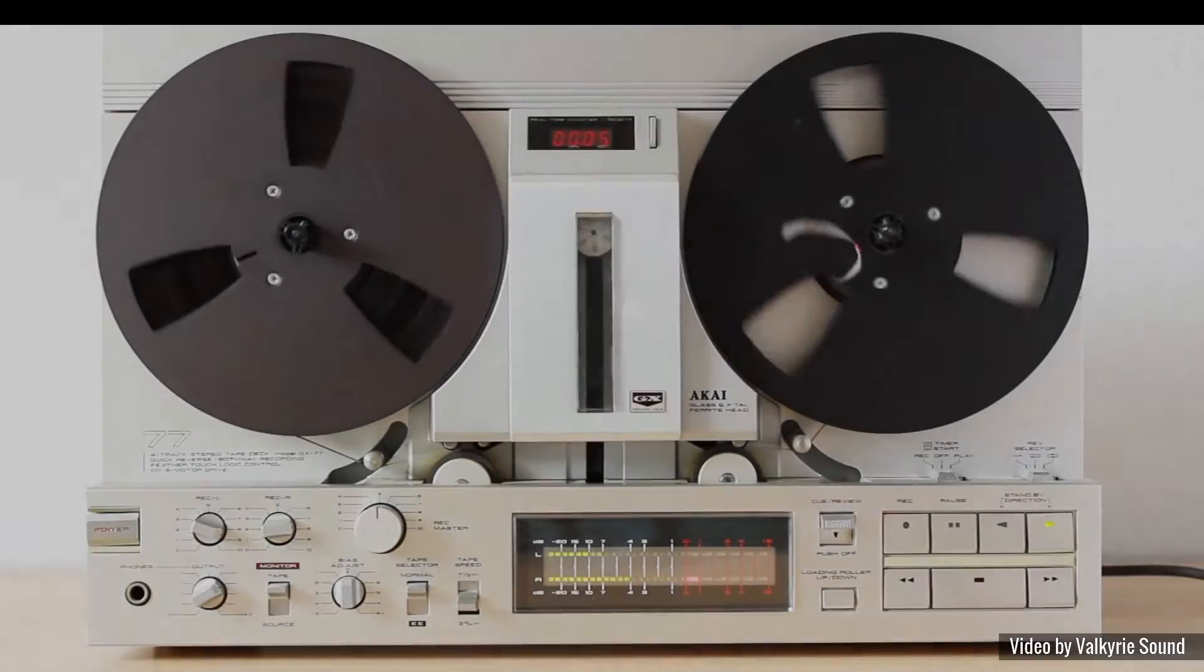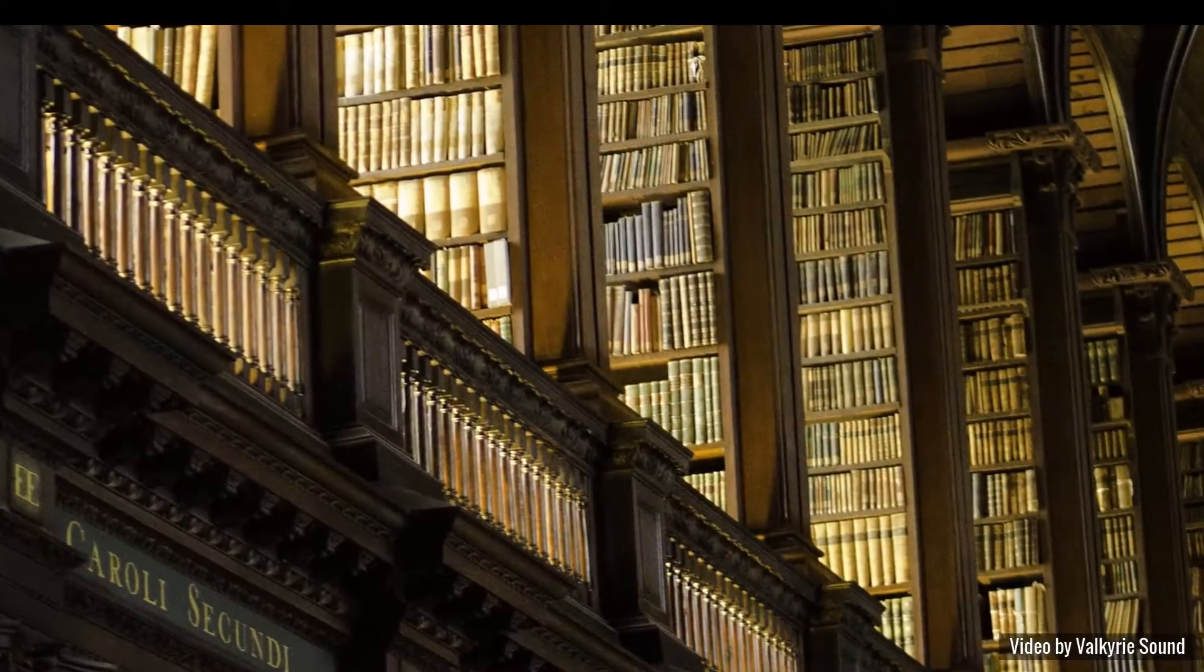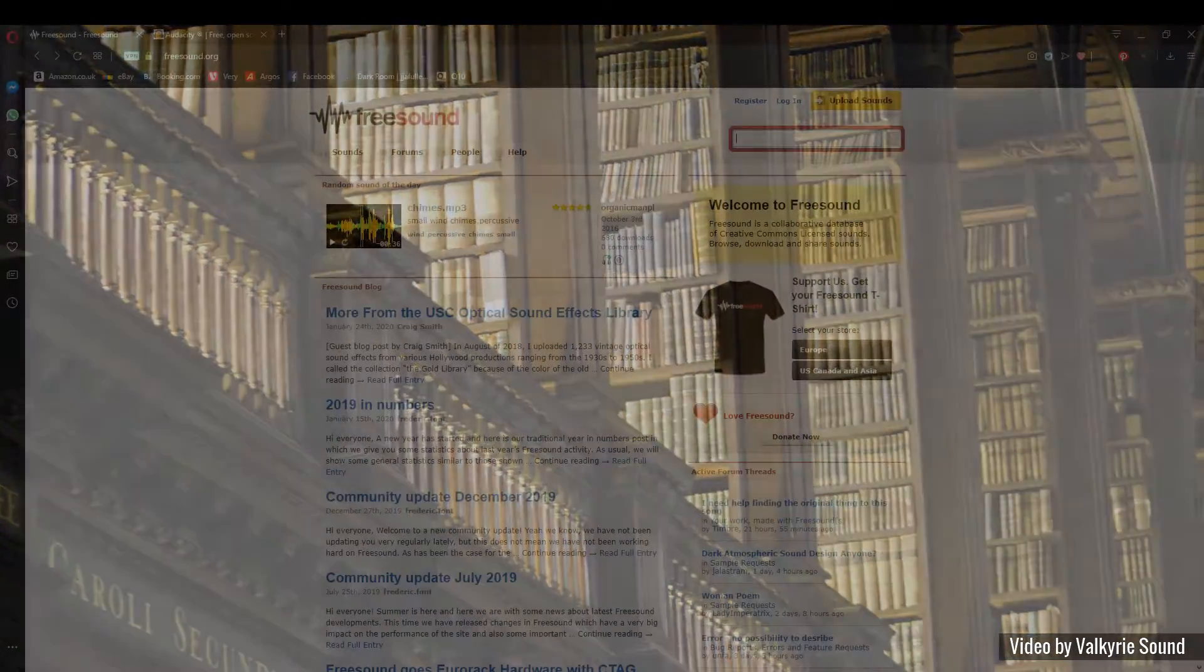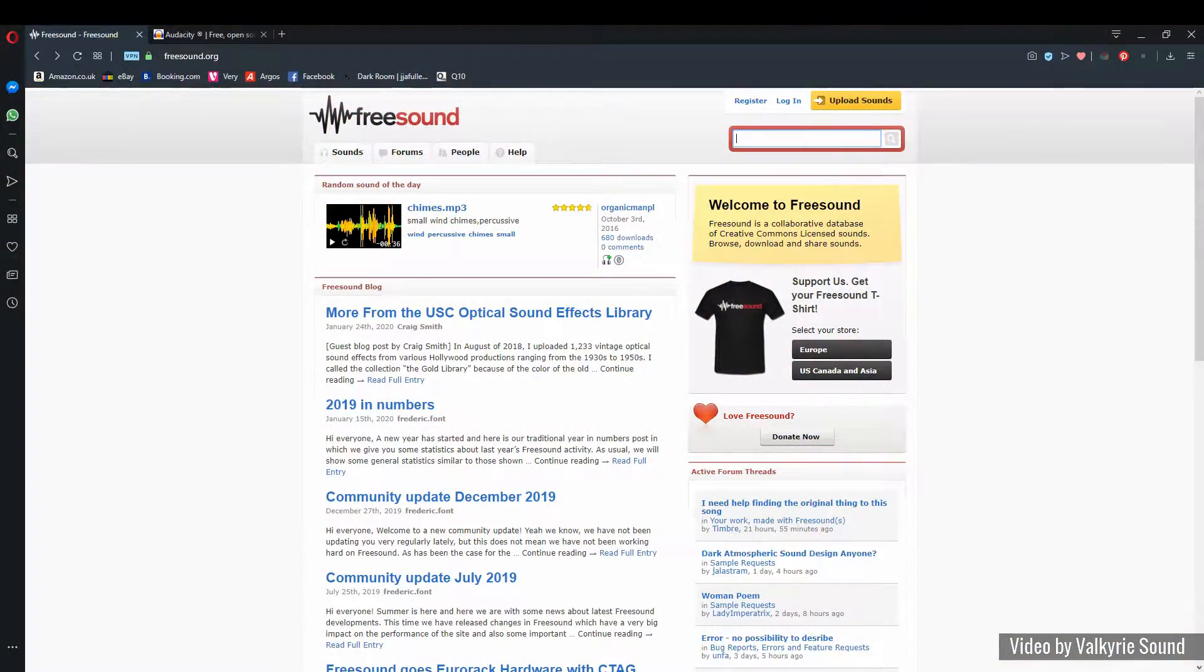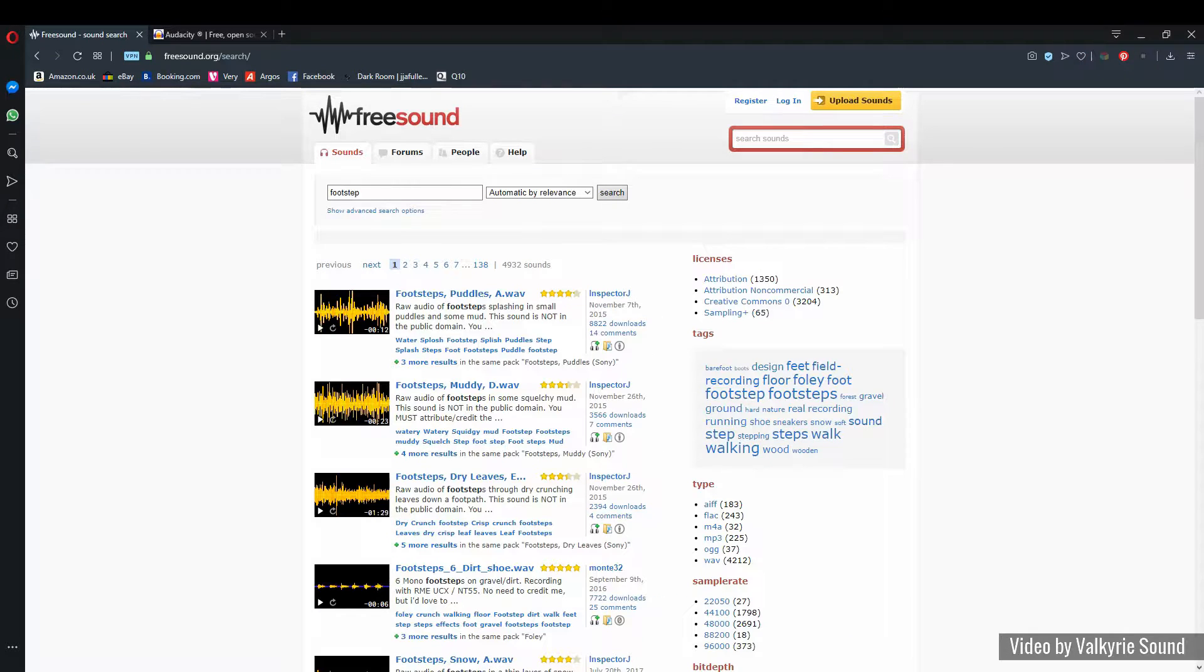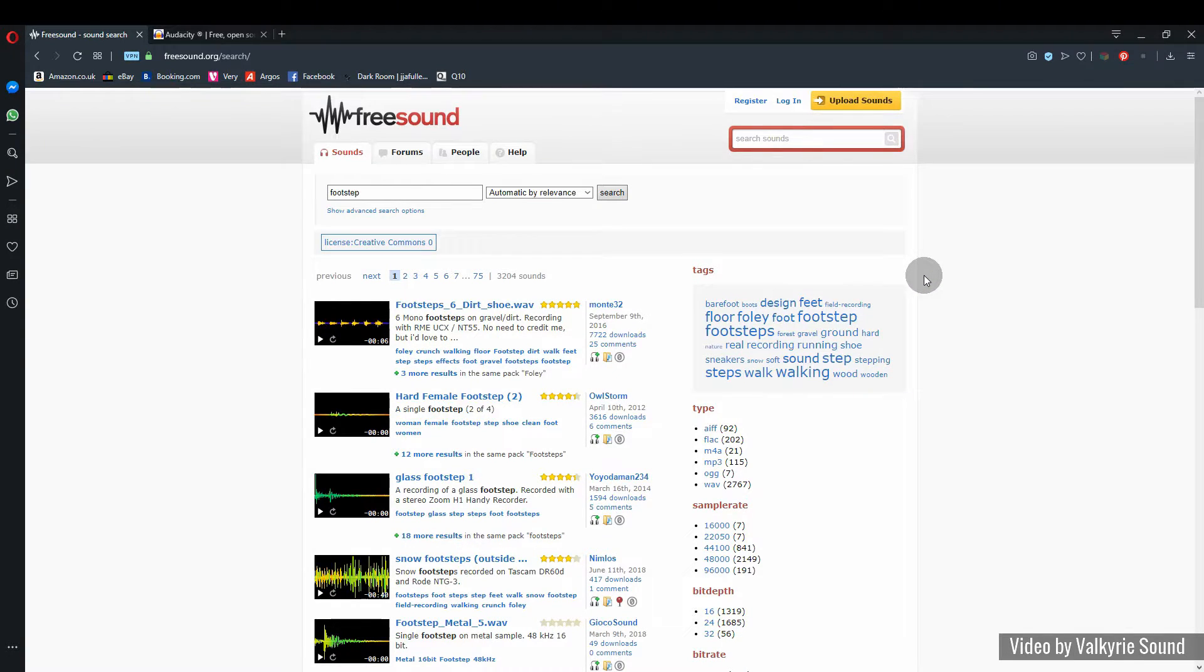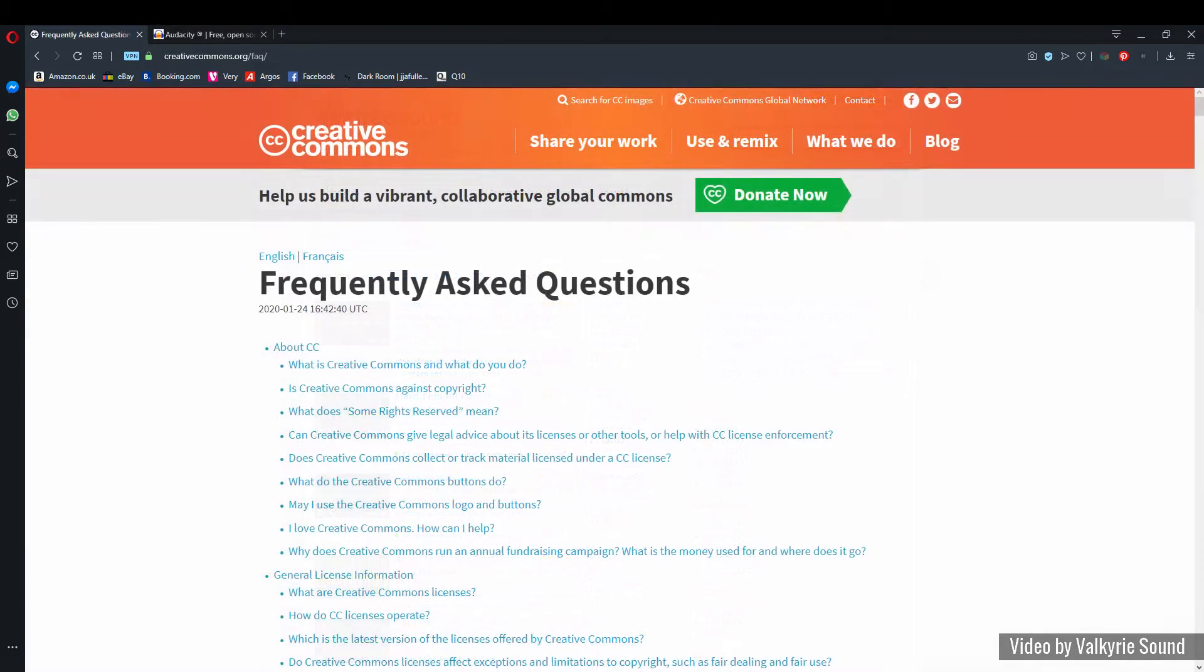So when it comes to sourcing your sounds, you can either record your own or use a sound library. For this video I'm going to use assets from freesound.org. I'm going to search for Footstep and then select the Creative Commons Nord license. There are lots of sound libraries out there and I recommend that you check the licenses for the sounds that you want to use.